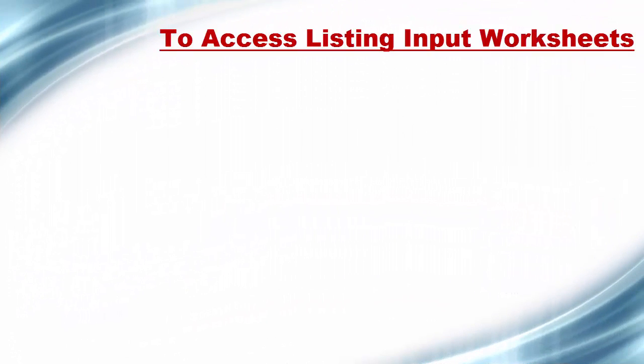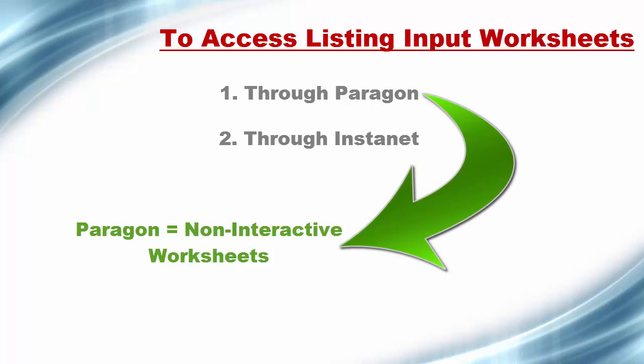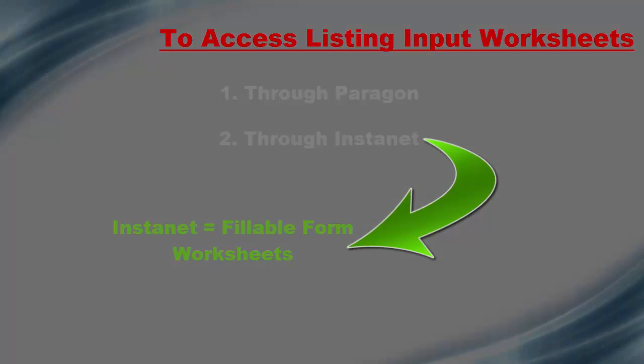To access Listing Input Worksheets, you can go about it two ways. One, through Paragon, and two, through Instanet. Paragon has the non-interactive worksheets, while Instanet allows you to fill them out on your computer, then print it out later.